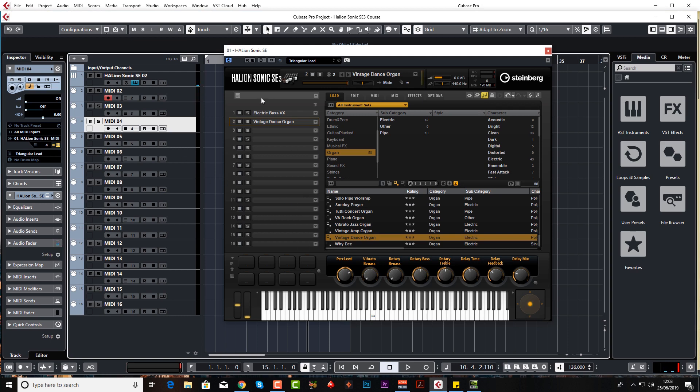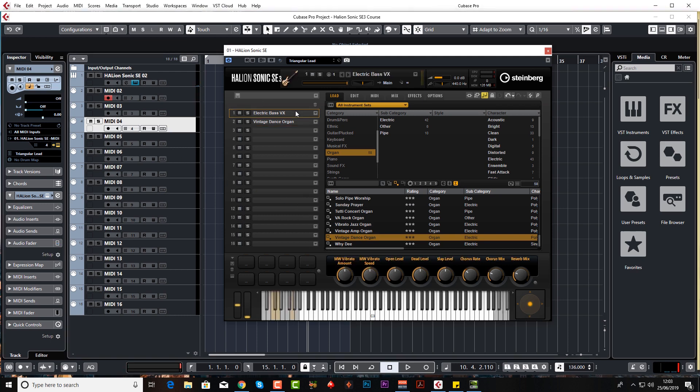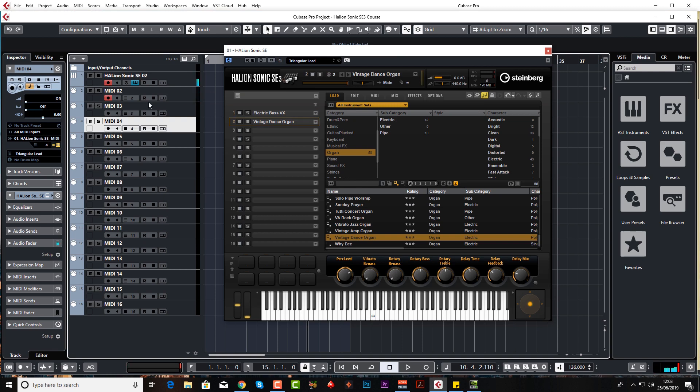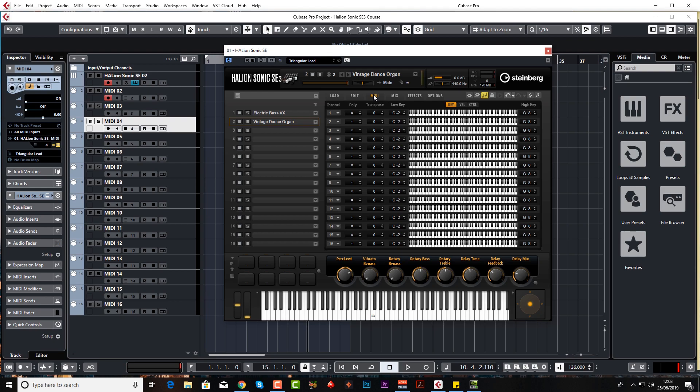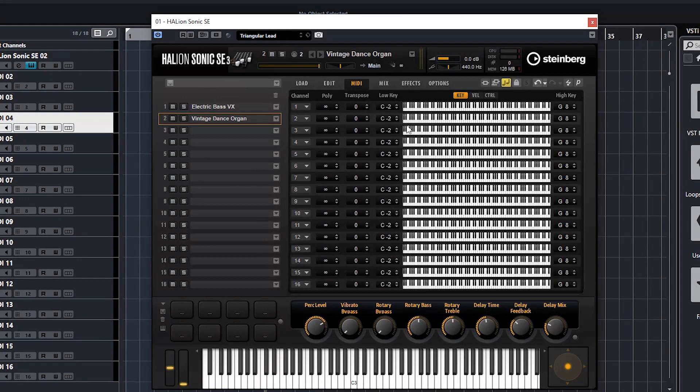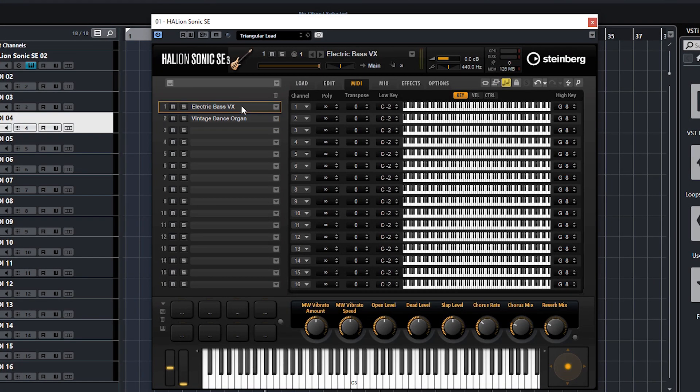But at the moment the whole keyboard is assigned to both of these instruments, and obviously, as you know by now, if I put both on record enable you can hear them both. So let's go into MIDI and you can see the key mapping here. Obviously there's a map for all 16 slots.